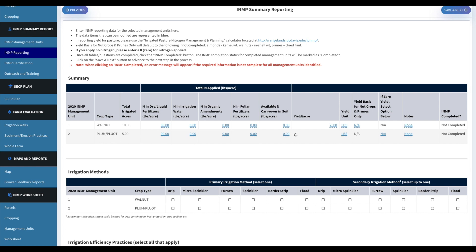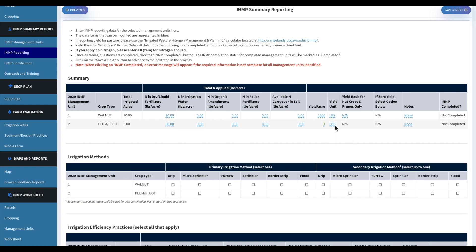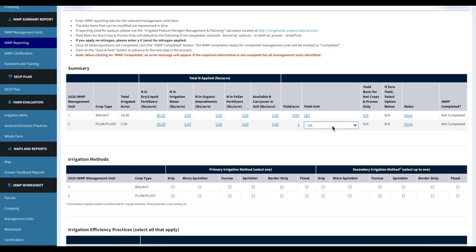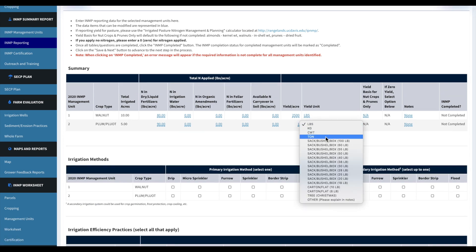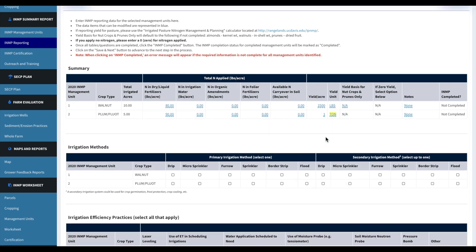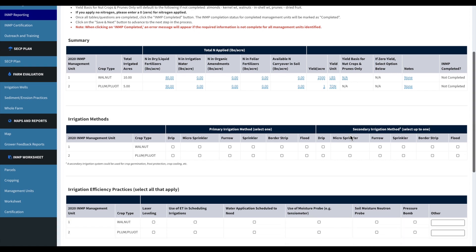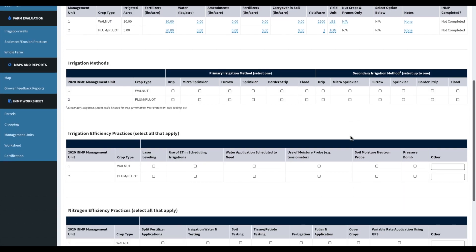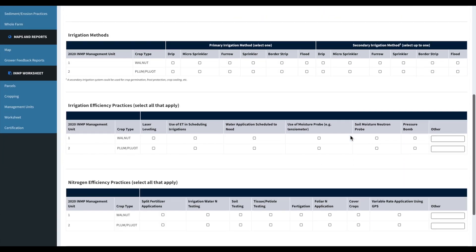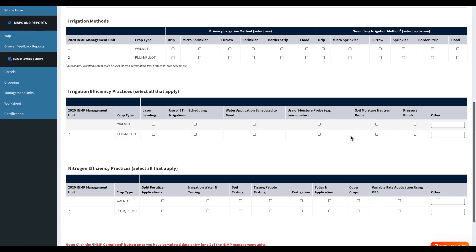And then this we're just going to edit your yield per acre and then that yield unit.